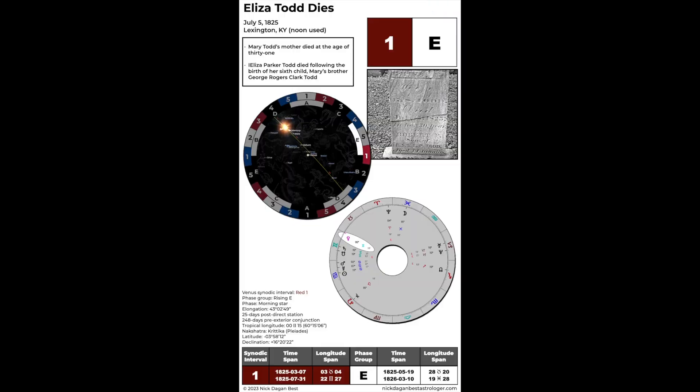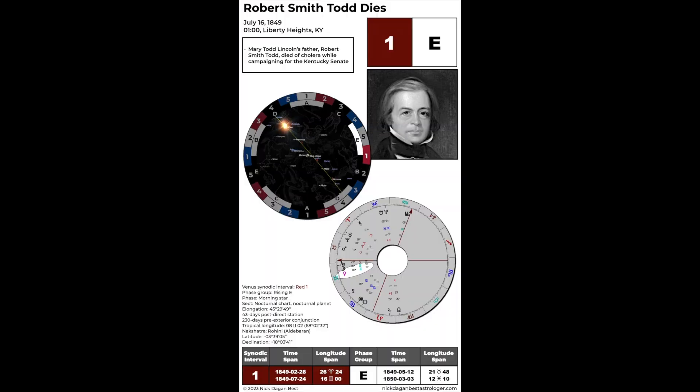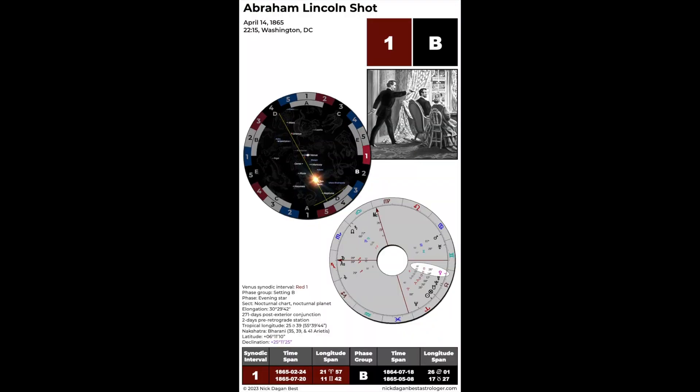For instance, in July of 1825, her mother Eliza Parker Todd died giving birth to her sixth child — she was about 31, and Mary was about six and a half. So she lost her mother very young. Then 24 years later in July of 1849, Mary's father died during a red one interval. And then in April of 1865, during a red one setting B, she was sitting next to her husband Abraham in Ford's Theater when he was shot from behind and died the next morning.